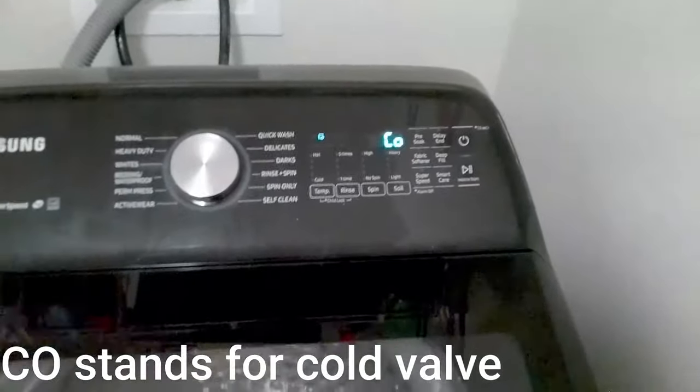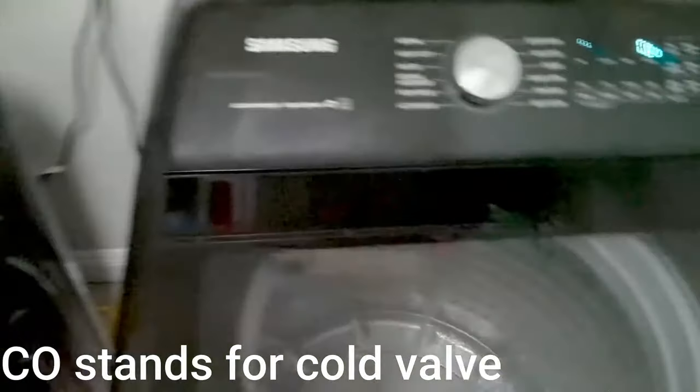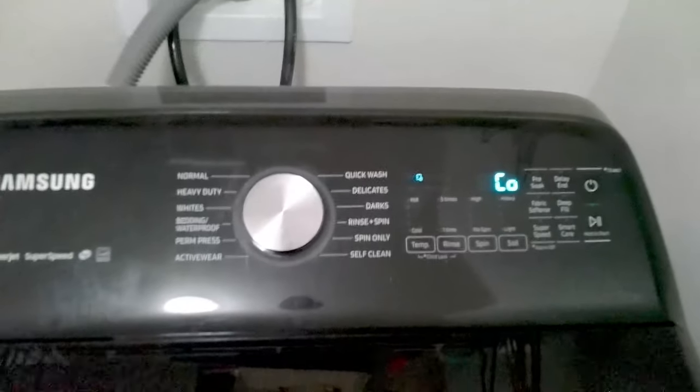First test mode is the cold valve. So if you put this cold valve on and you have no water, that's probably going to be your water inlet valve. So this is a good way to test the valves.